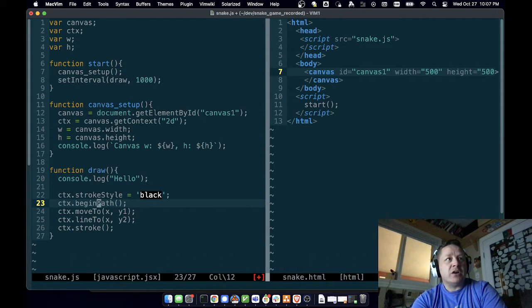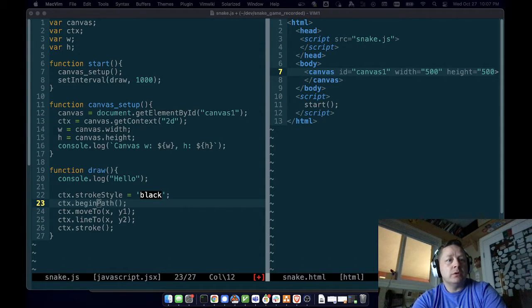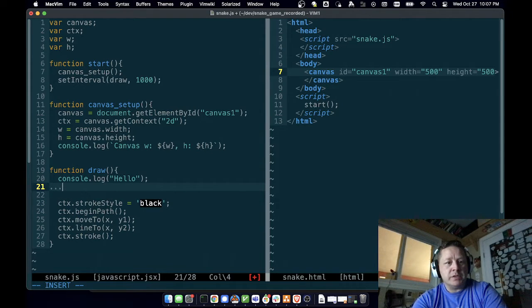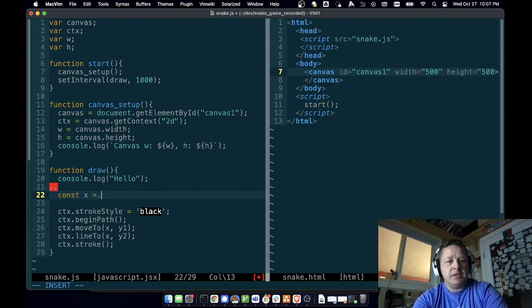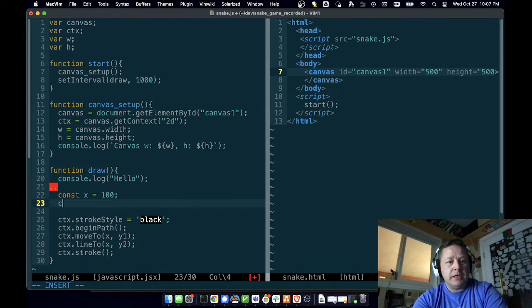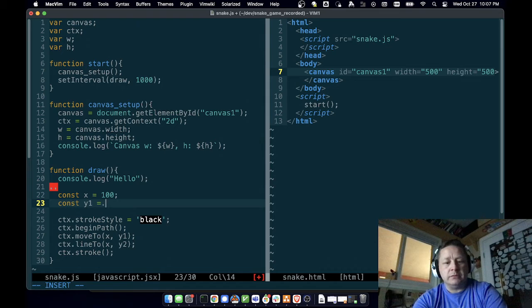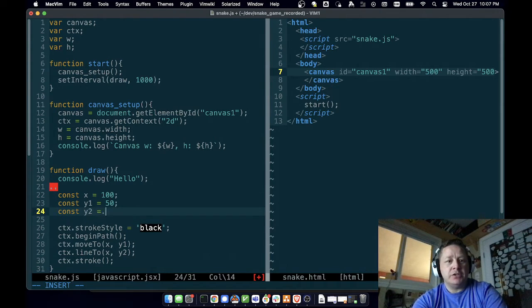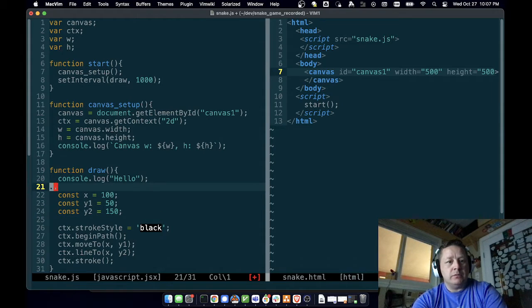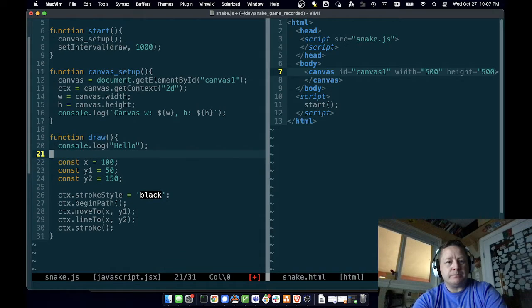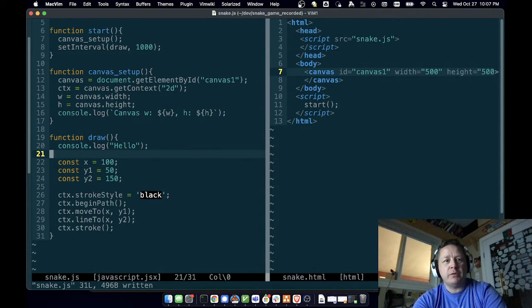Now we need to get our x and y. I'm going to just pick something. I'm going to say const x equals 100, and const y1 equals, I don't know, 50, and const y2 equals 150. Get rid of that white space, save that.